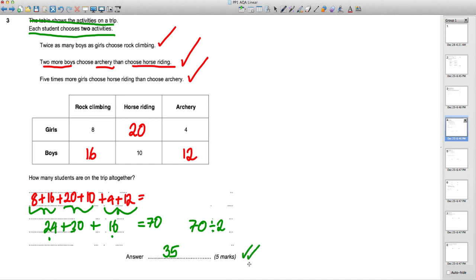Be very careful not to miss that last step — not many students will get that final mark because they misread the start of the question. Always re-read the question carefully.